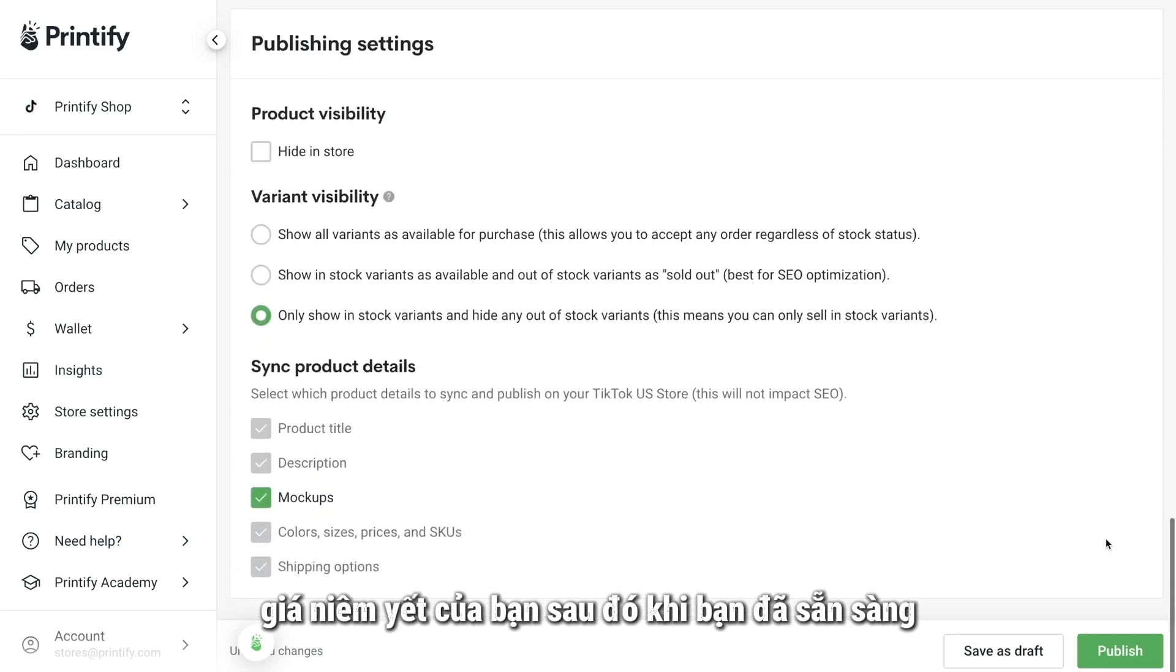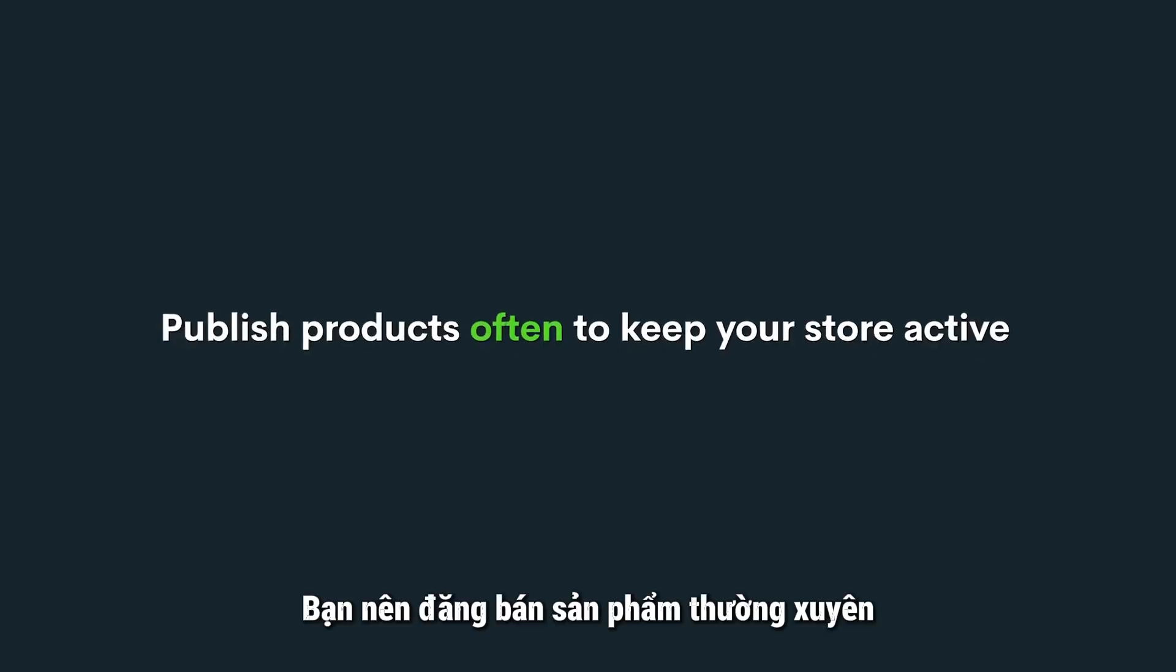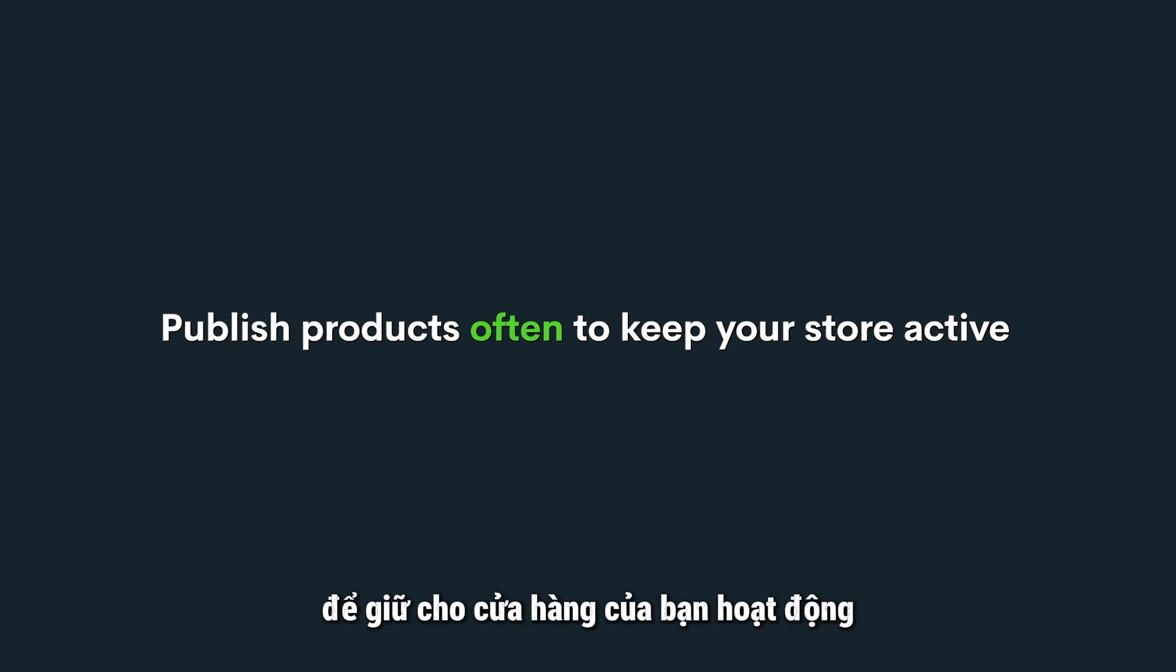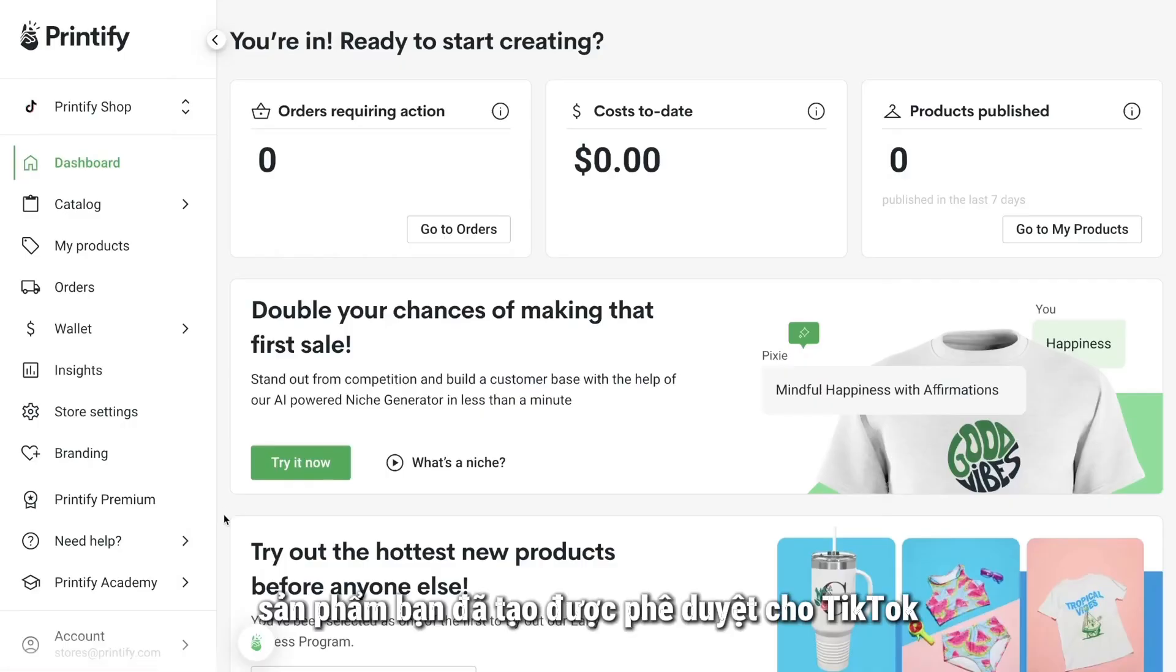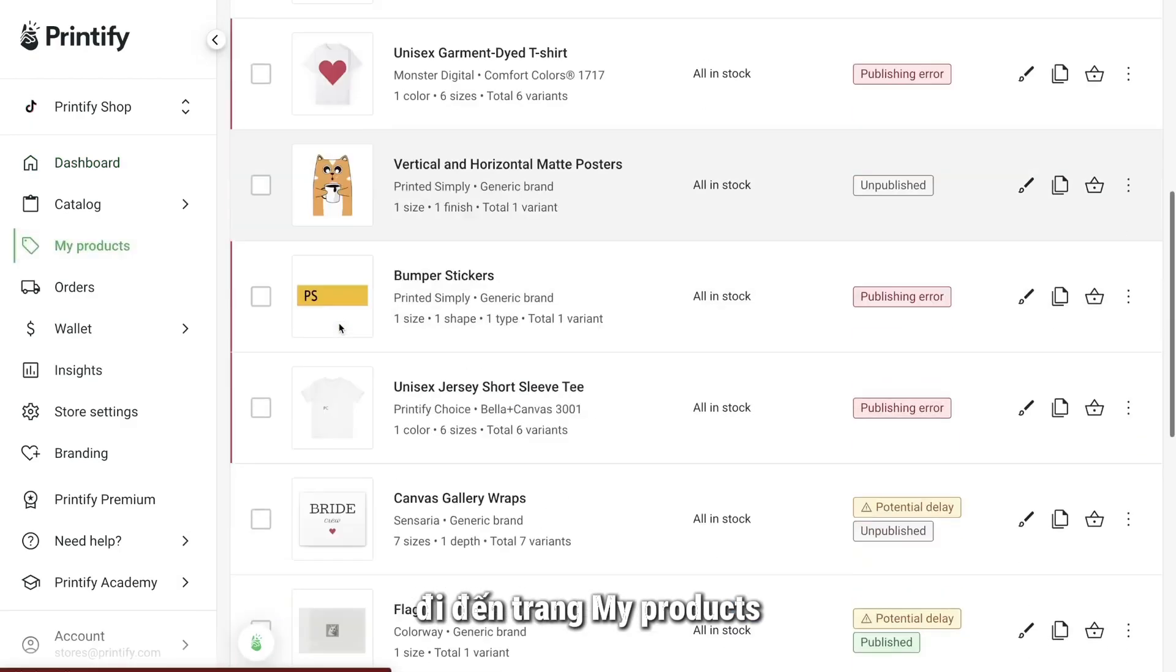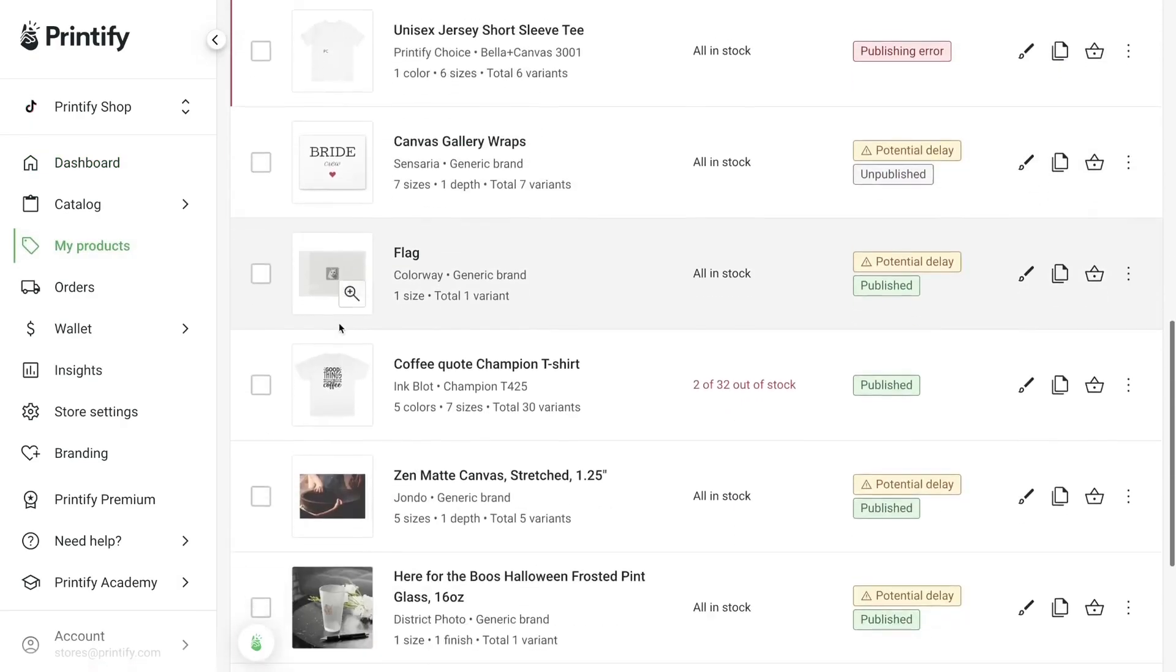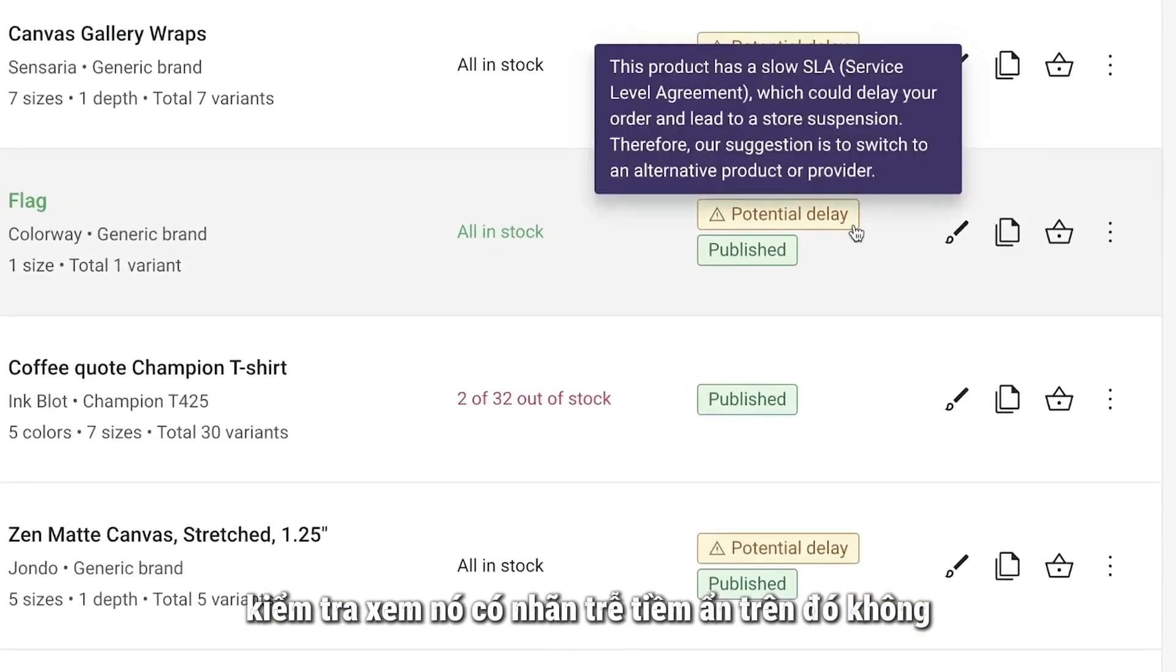Then, when you're ready, hit Publish. It's a good idea to publish products regularly to keep your store active. To make sure the product you've created is approved for TikTok, go to your My Products page. Check to see if it has a potential delay label on it.